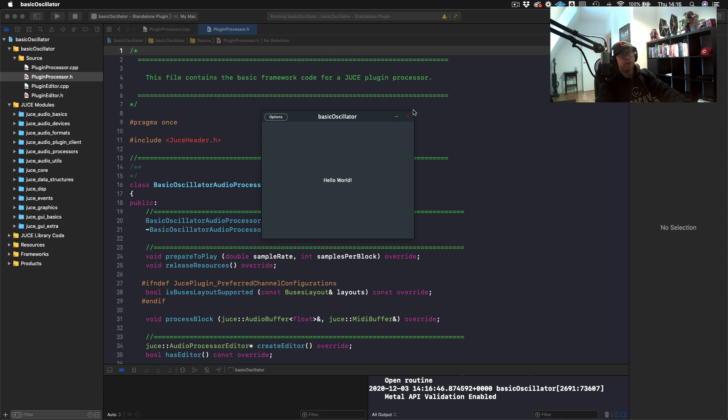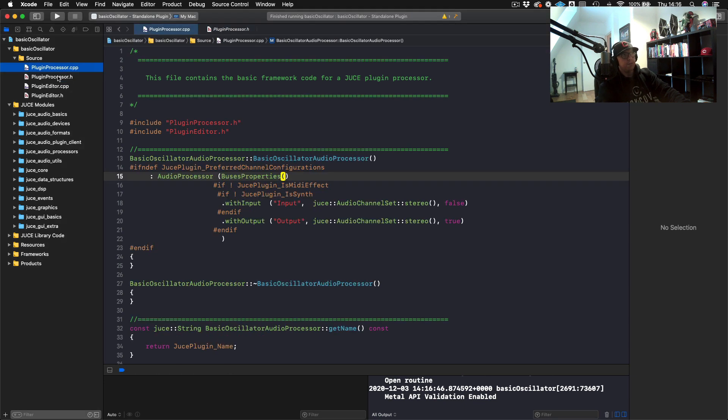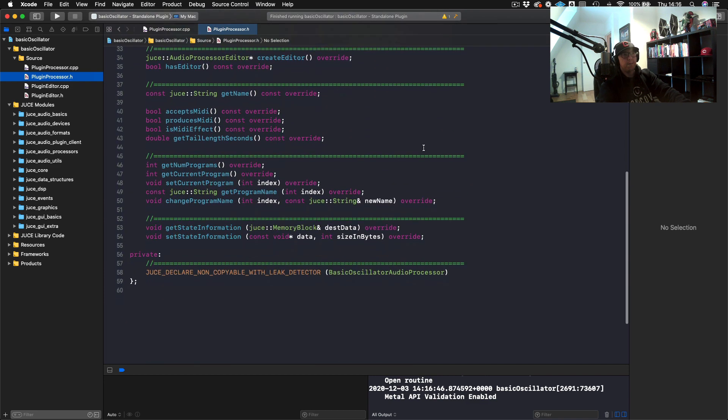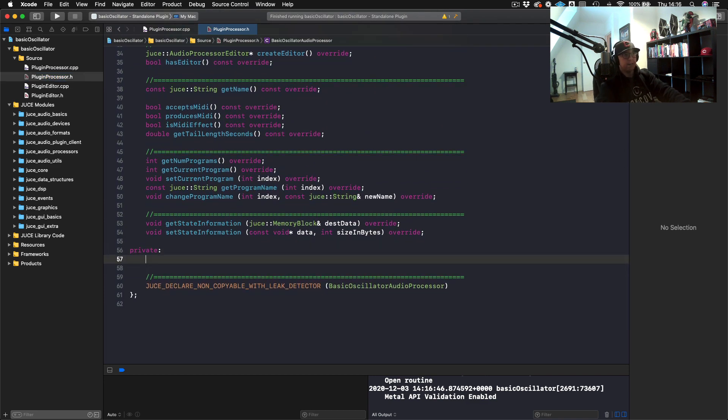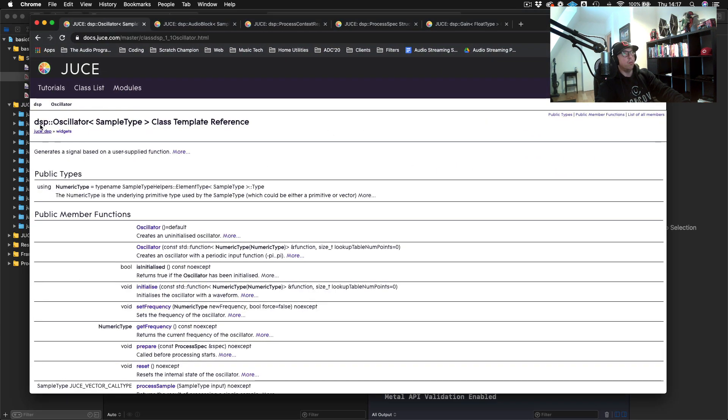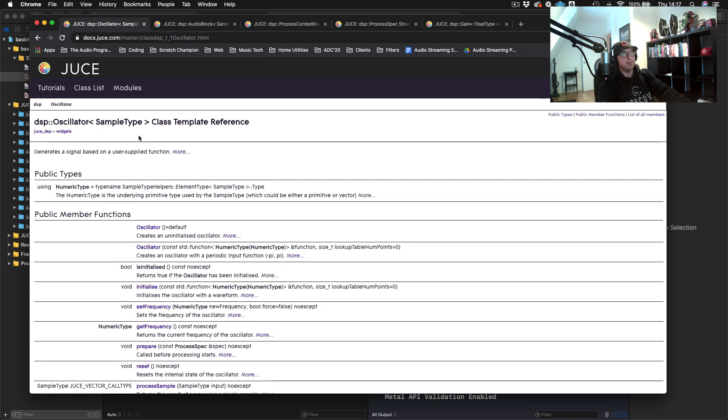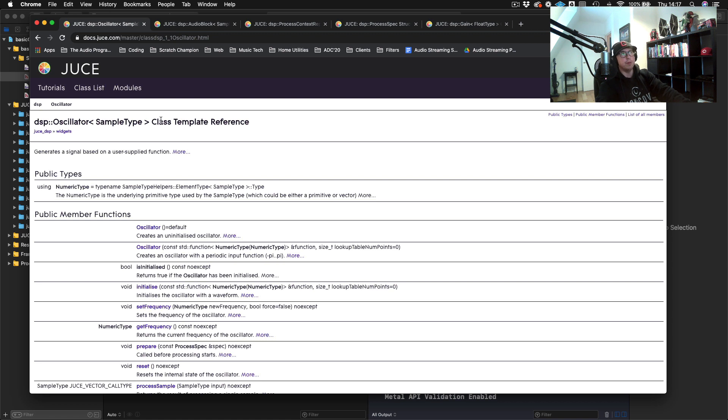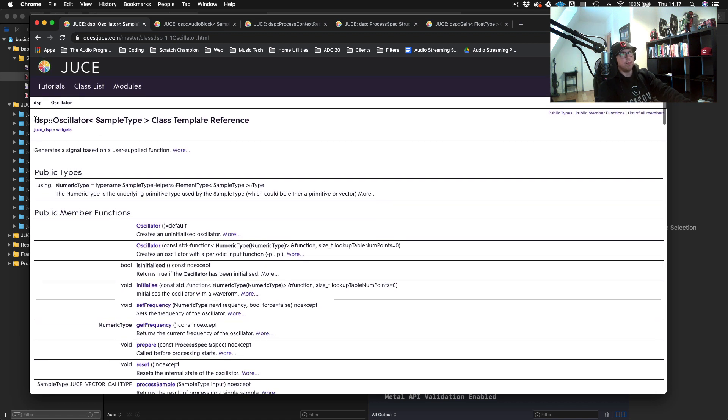We got build succeeded, so we're fine. We've got our hello world here, so there's the blank project. Now we can just move to our plugin processor header file and we can start creating our oscillator. Let's go to our documentation here and see what we need to do to get this started.